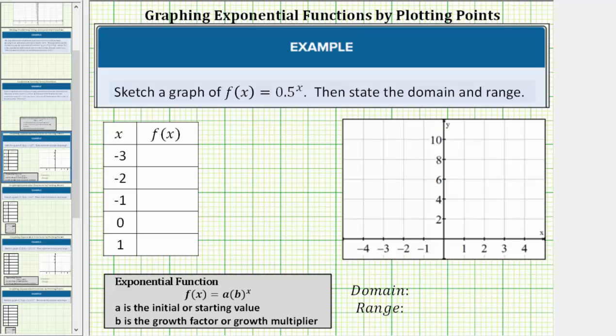We are asked to sketch the graph of the exponential function f of x equals 0.5 raised to the power of x, then state the domain and the range.